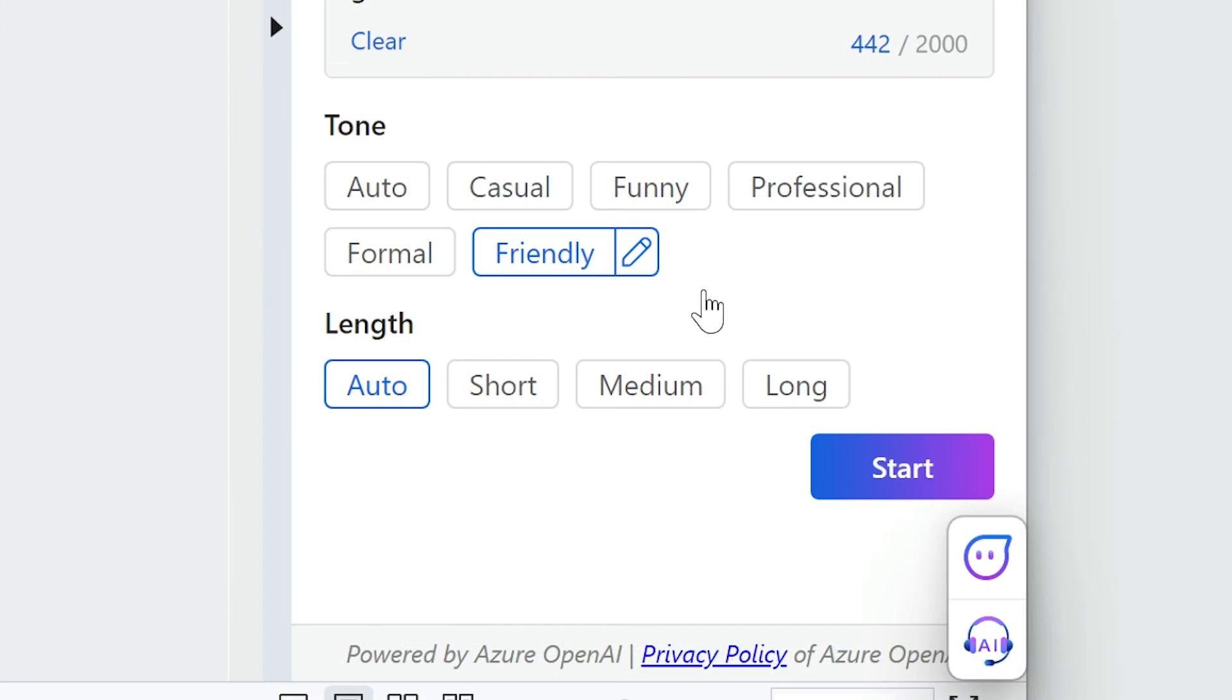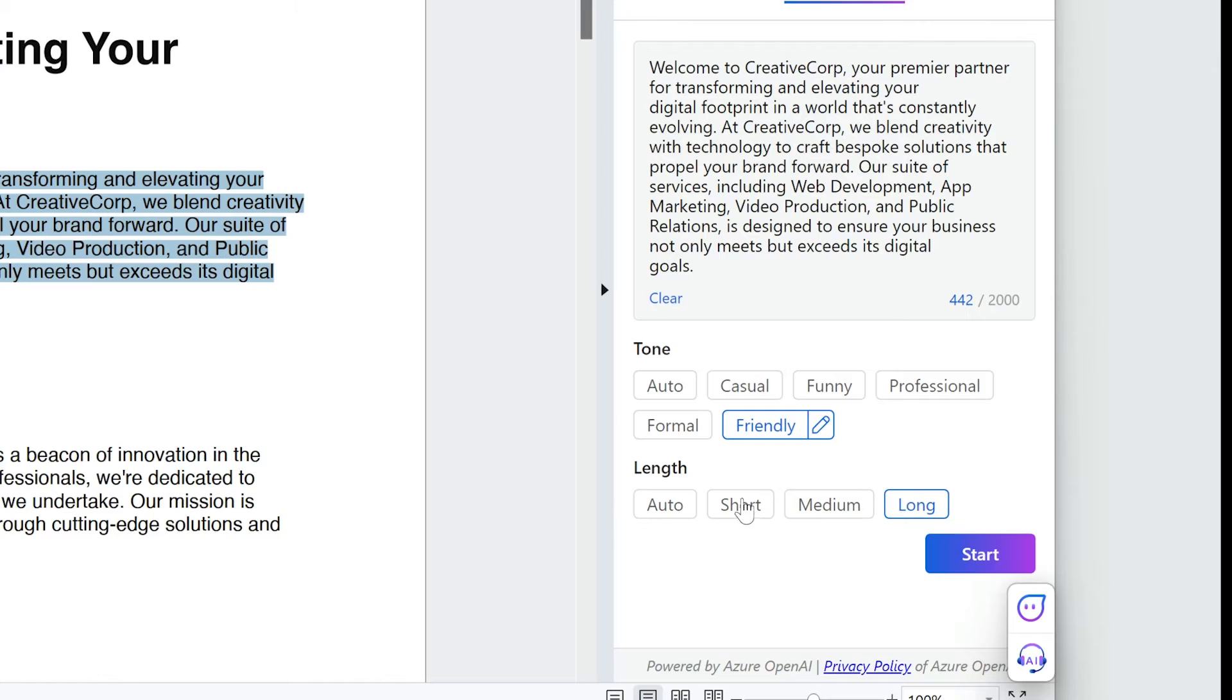Select the length of your revision. Options include short, medium, and long. After making your selections, click Start.